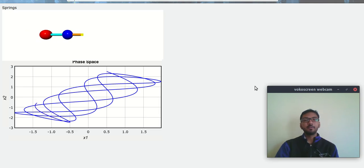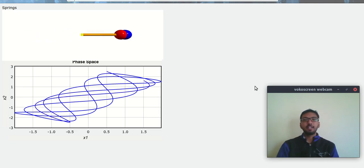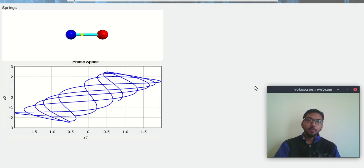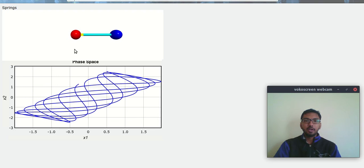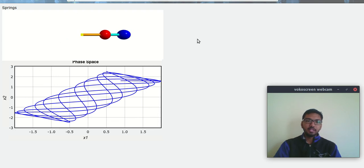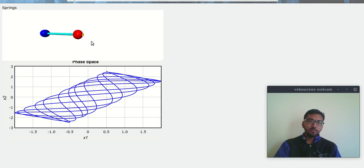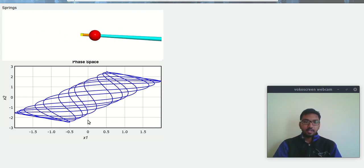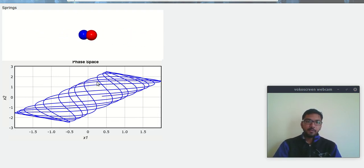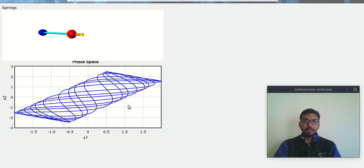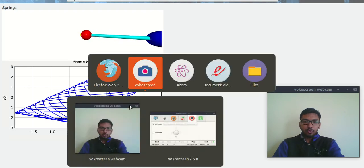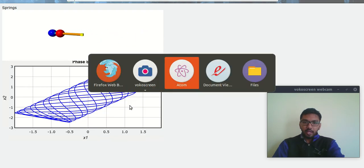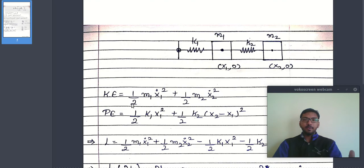Hello friends and welcome to my channel. In this video, I am going to show you how you can code this kind of system and create Lissajous patterns. So to code any kind of system, we first have to find the equation of motion.